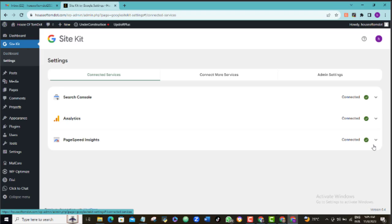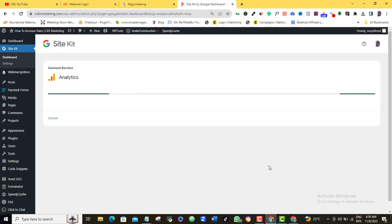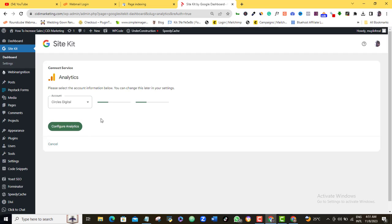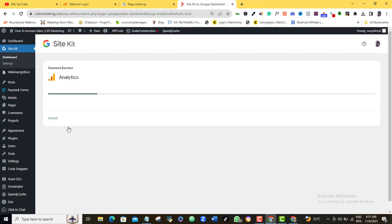So what if you already have an existing Analytics account? Then this is what you will see in your own case. So all you have to do here is just to select your existing account or create a new one. So I'll select an existing account. Configure Analytics.